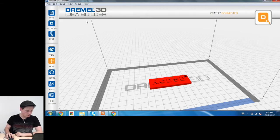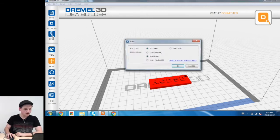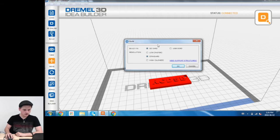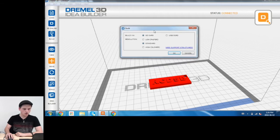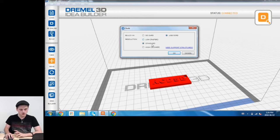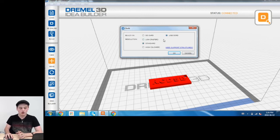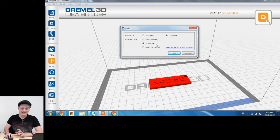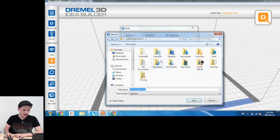Next thing we're going to do is click Build. Since we're not using an SD card, we're using a USB cord, we're going to select that. For Resolution, we're going to select Standard, and now click OK.